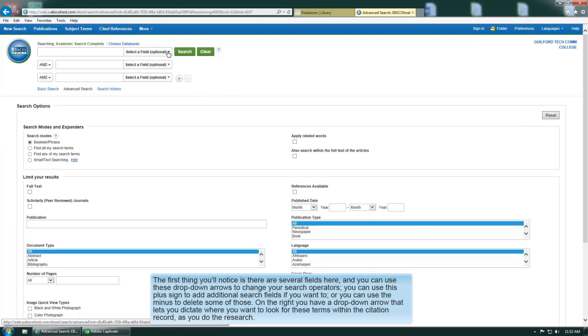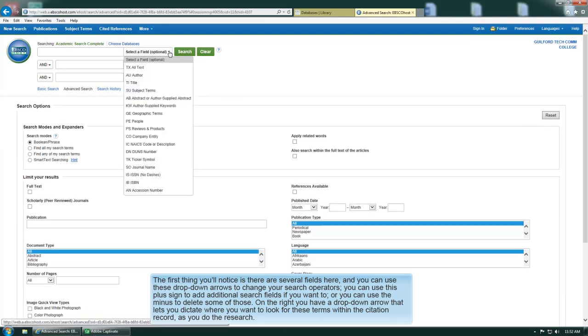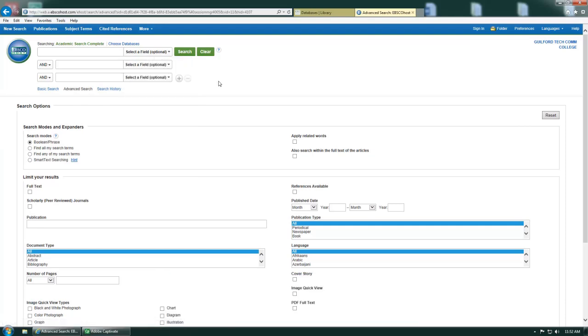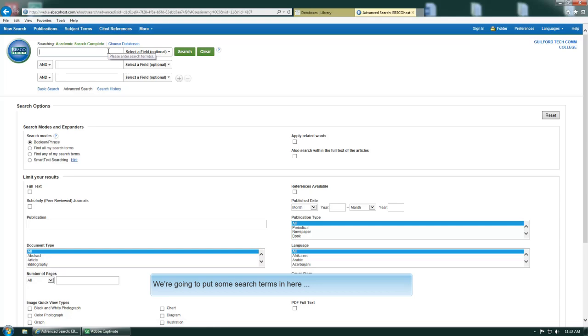On the right you've got a drop down arrow that lets you dictate where you want to look for these terms within the citation record as you do the research. So we're going to put some search terms in here.